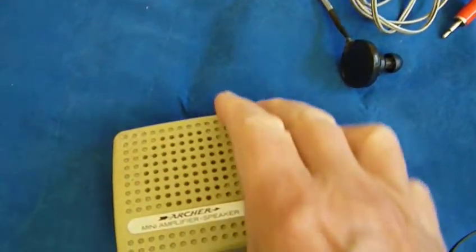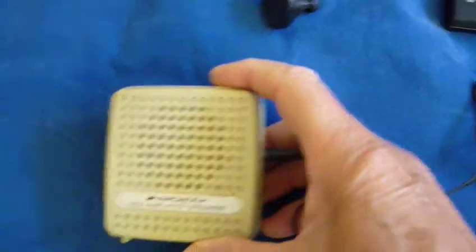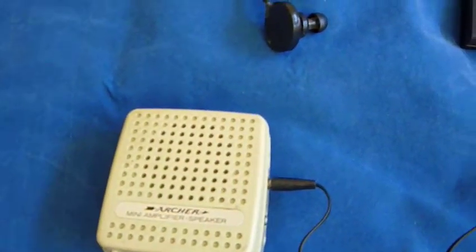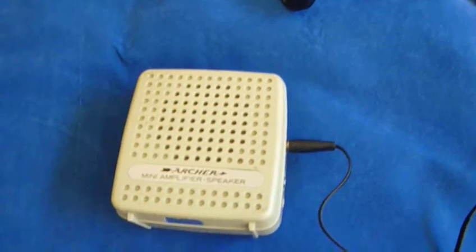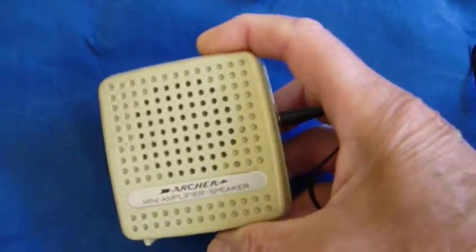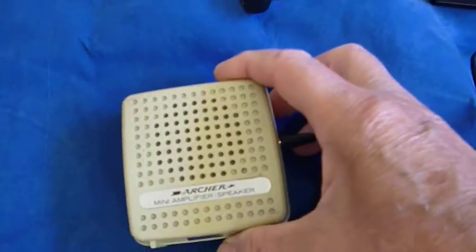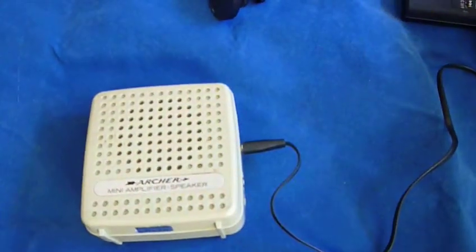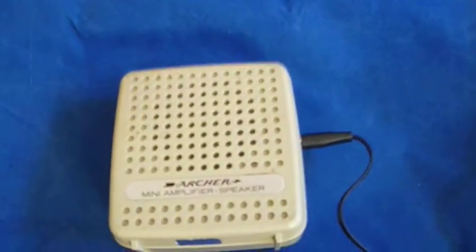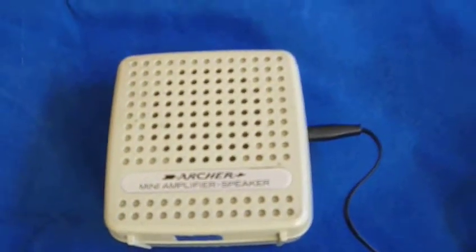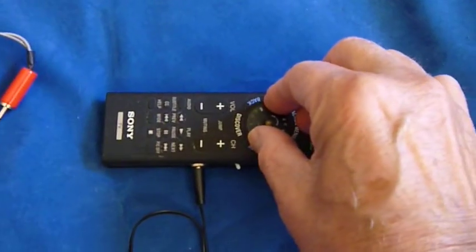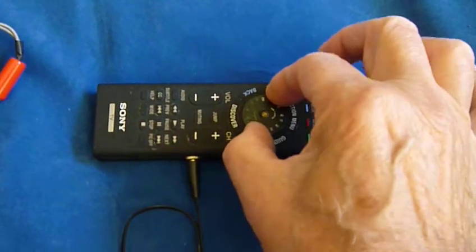And this frequency is 107.9 FM, which is distorted, but you can hear it. And now I turn it to another station, which comes in.